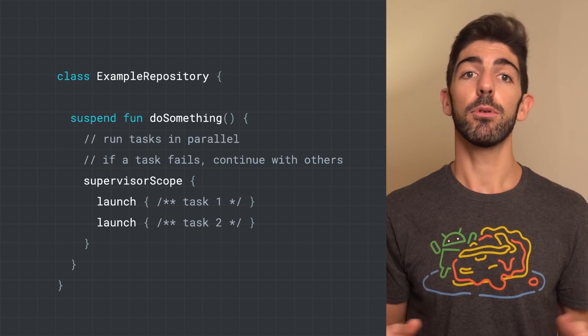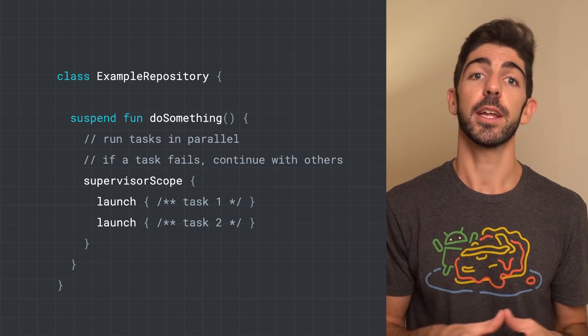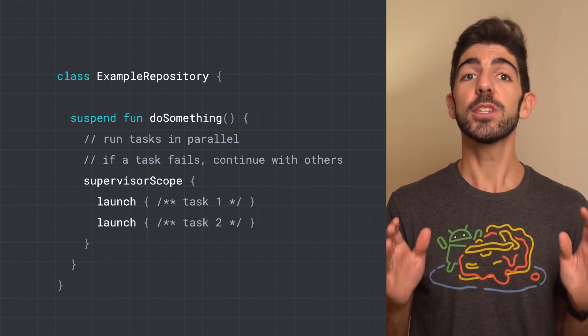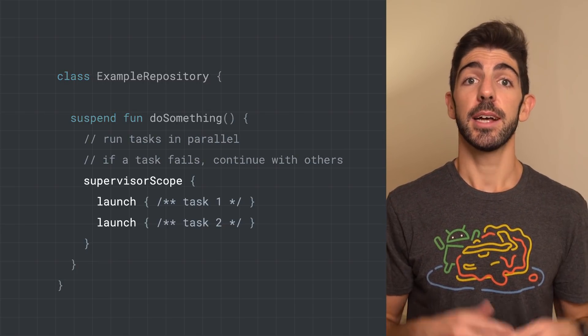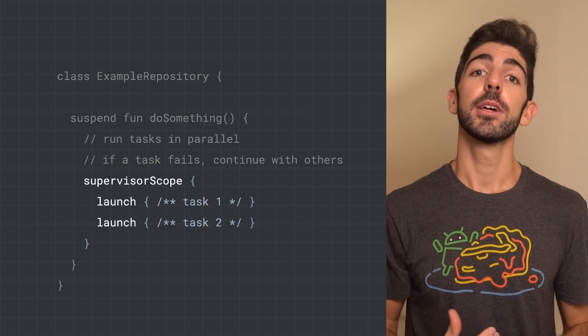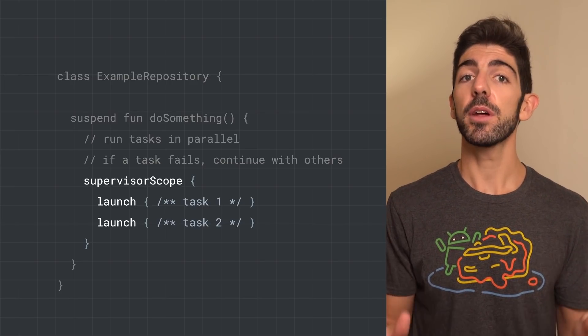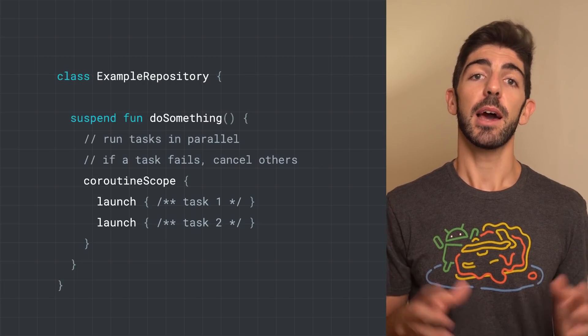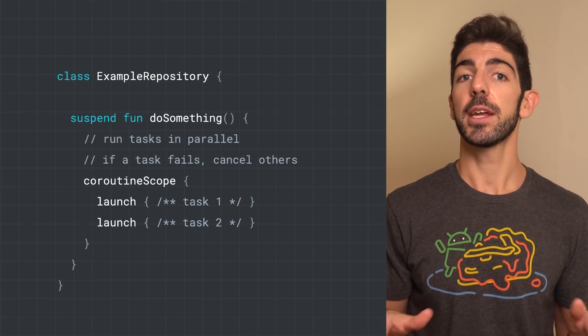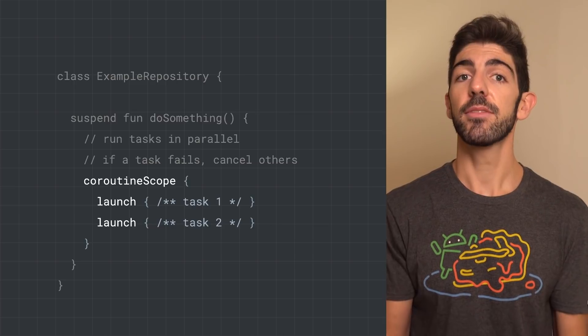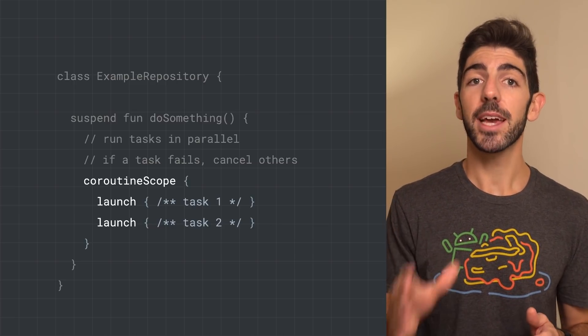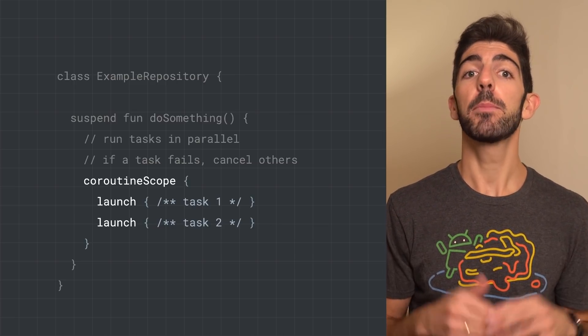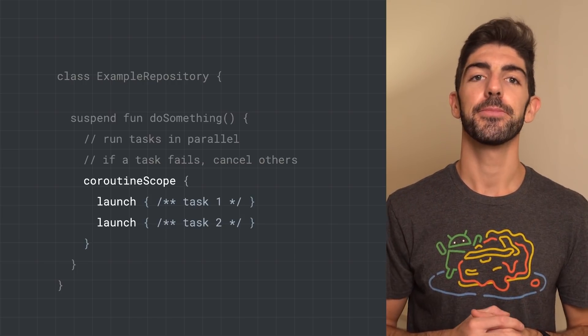In this example, we use supervisor scope in a suspend function to run two tasks in parallel. As it uses a supervisor job, if a task fails, the other one won't be affected. However, doing the same using a CoroutineScope, if a task fails, the other one will be cancelled, and the exception will be propagated up to the suspend function caller.